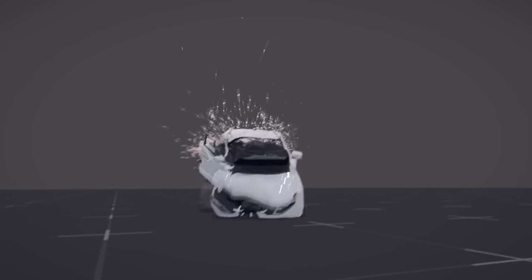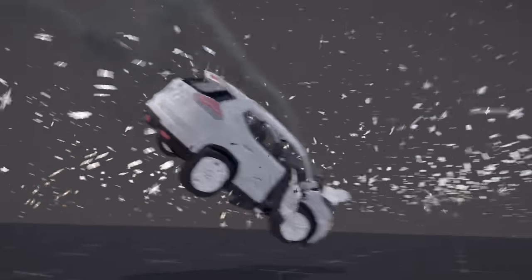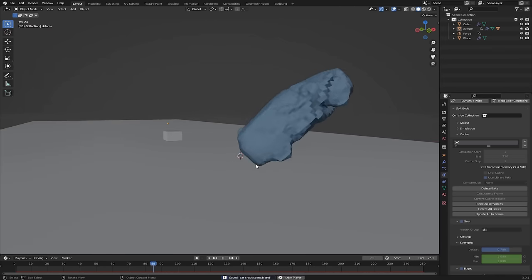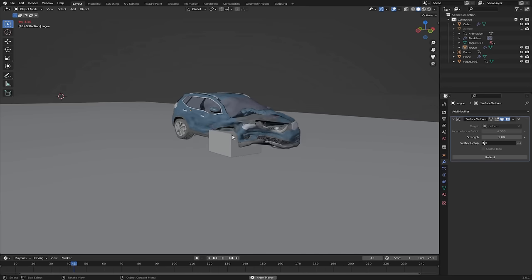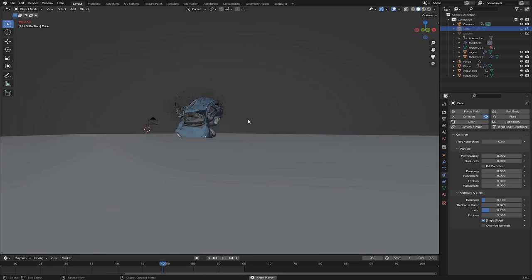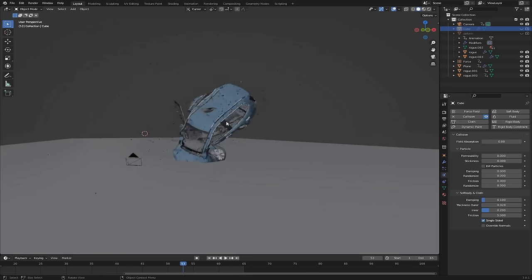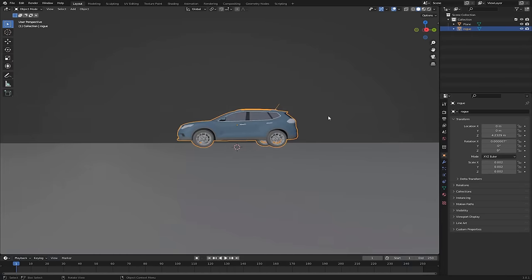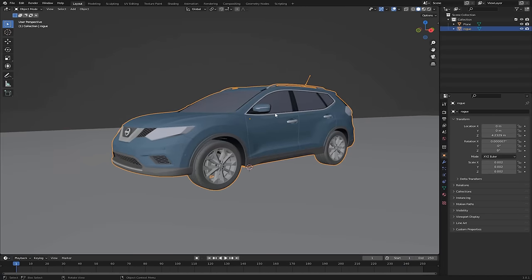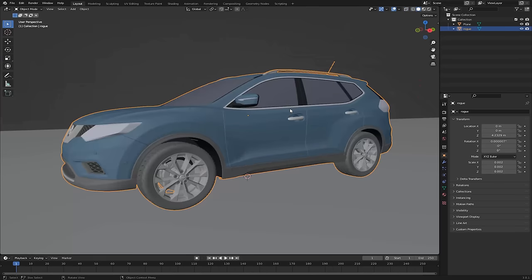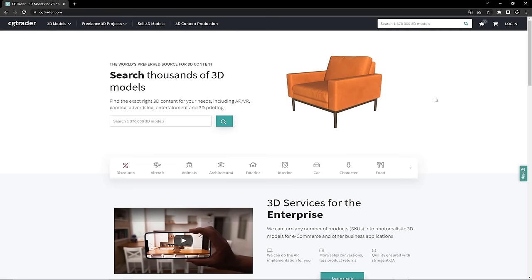In this tutorial we are going to create a car crash scene in Blender. Most of it is going to be driven by simulation, but I'm going to show you a way you can tailor it to have your car doors fly open or add any details you want. We're going to simulate the crash, add some particles for the glass, and finally render out some smoke to tie it all together. This tutorial is most suitable for those who already have some experience in Blender, but feel free to follow along and leave a comment if you get stuck.